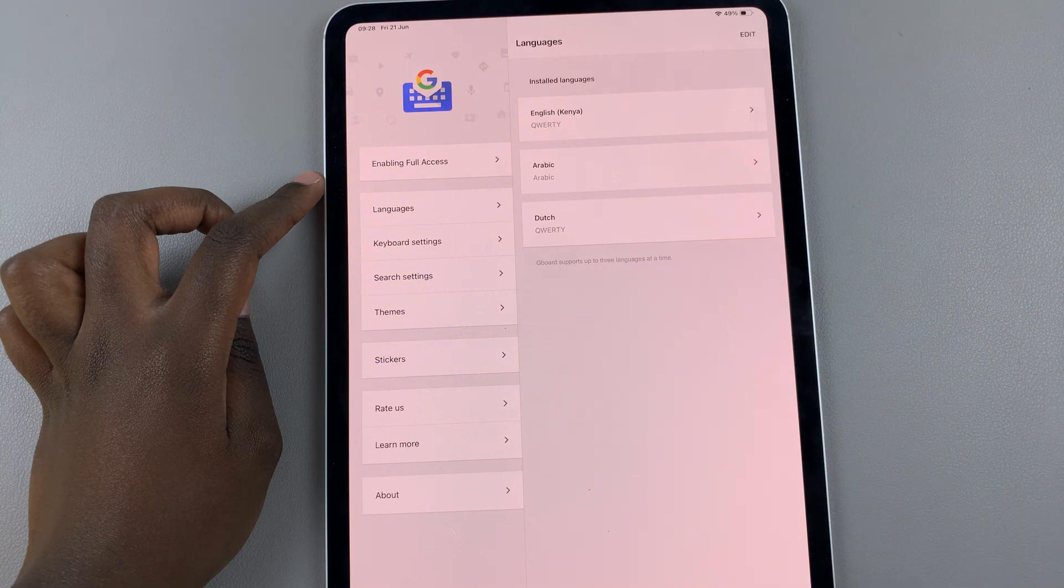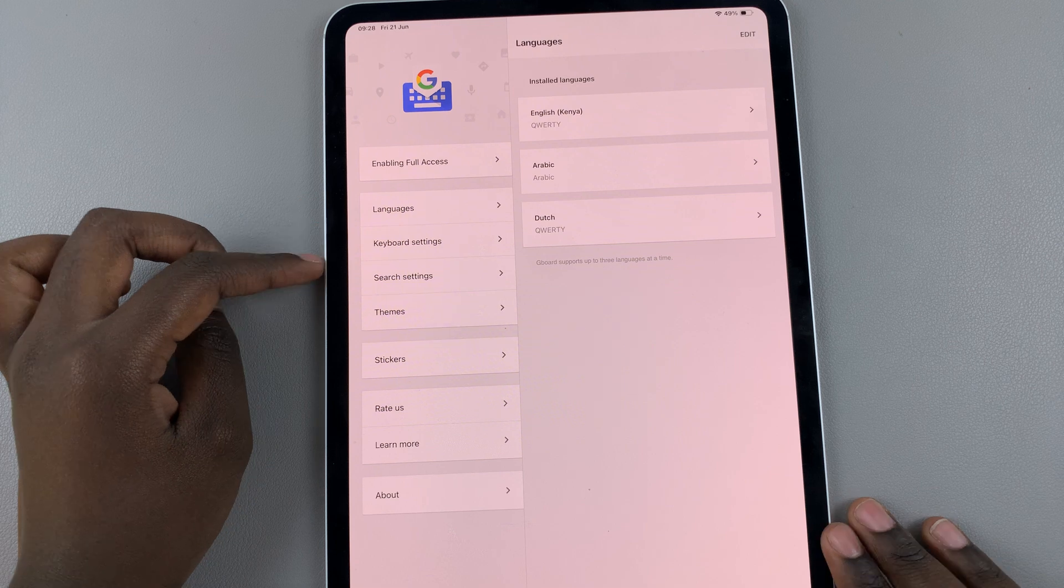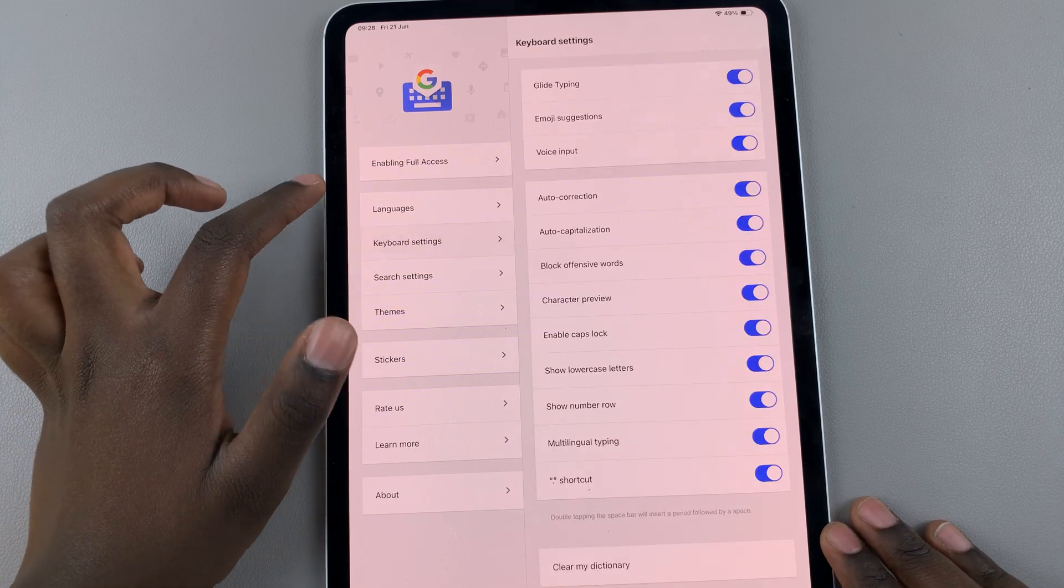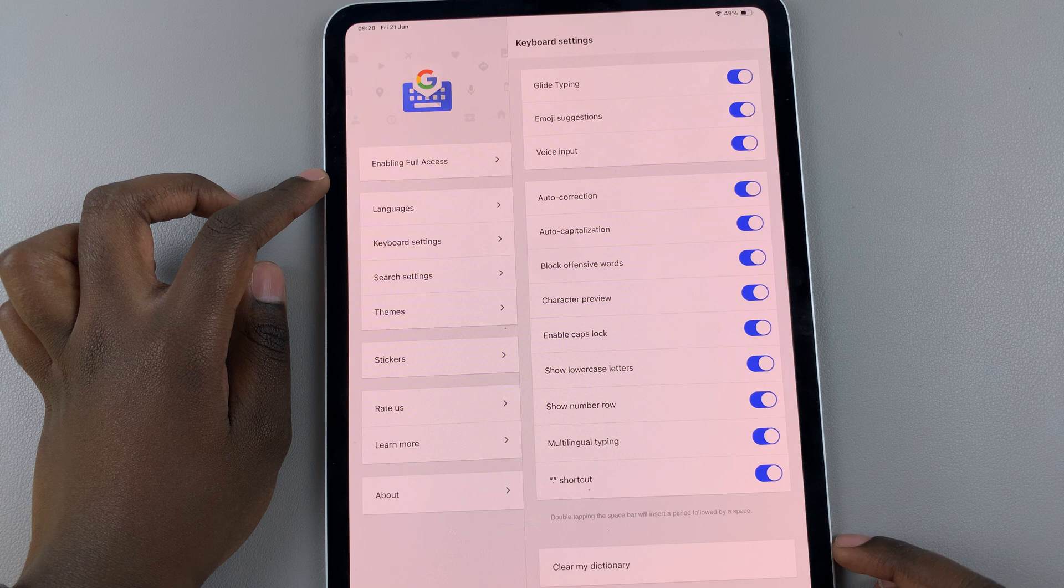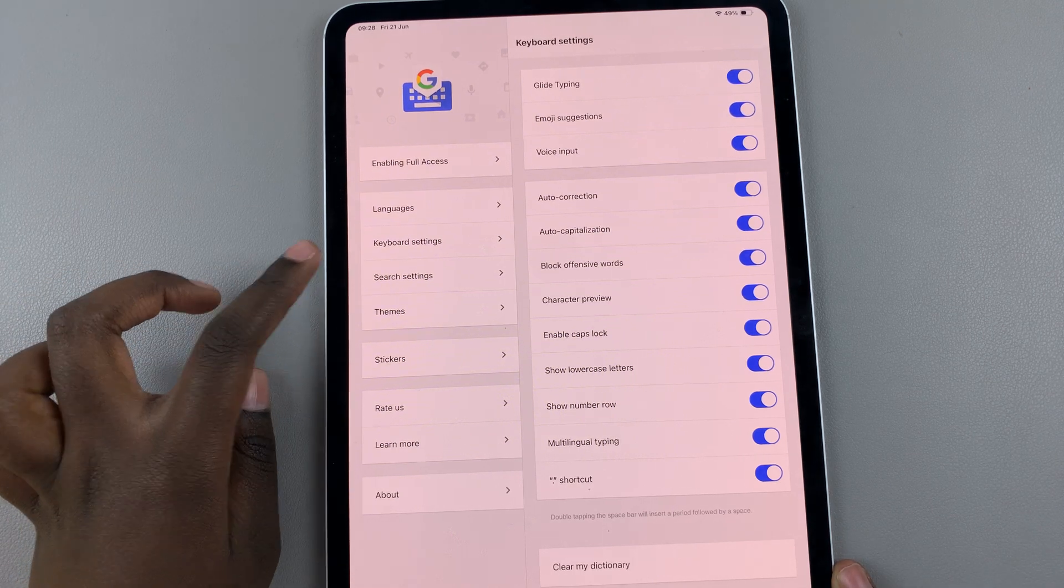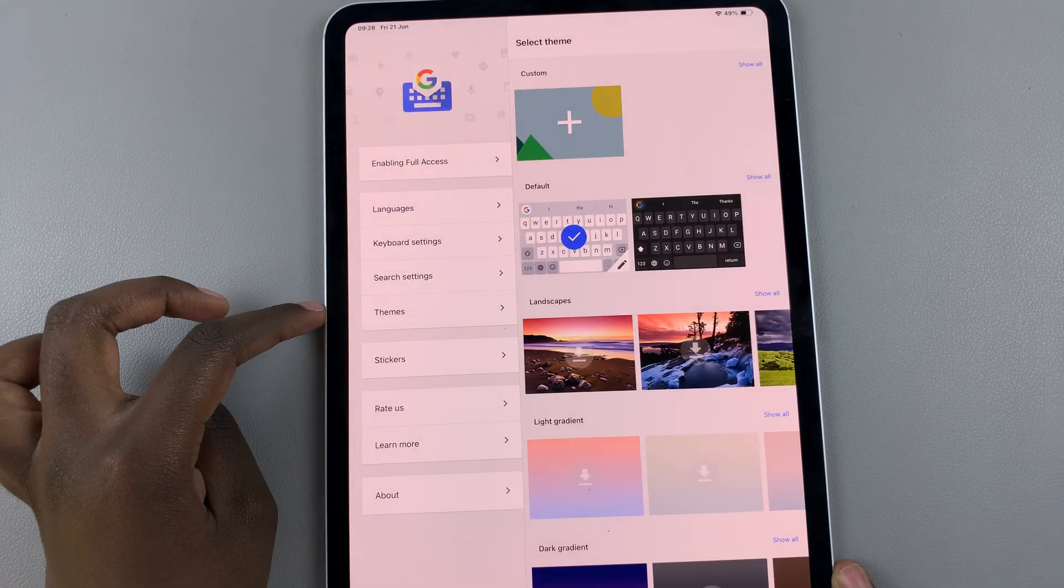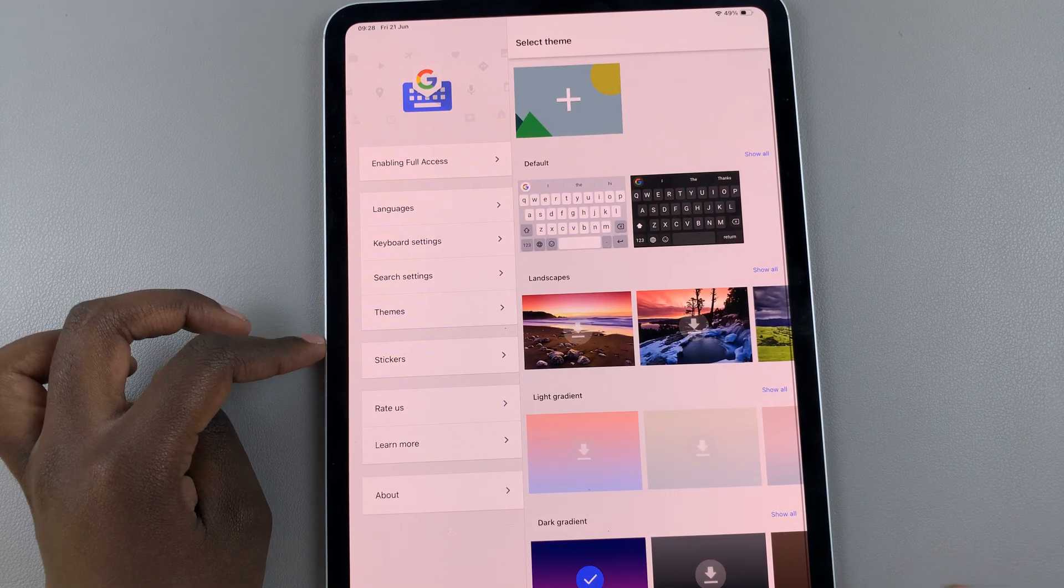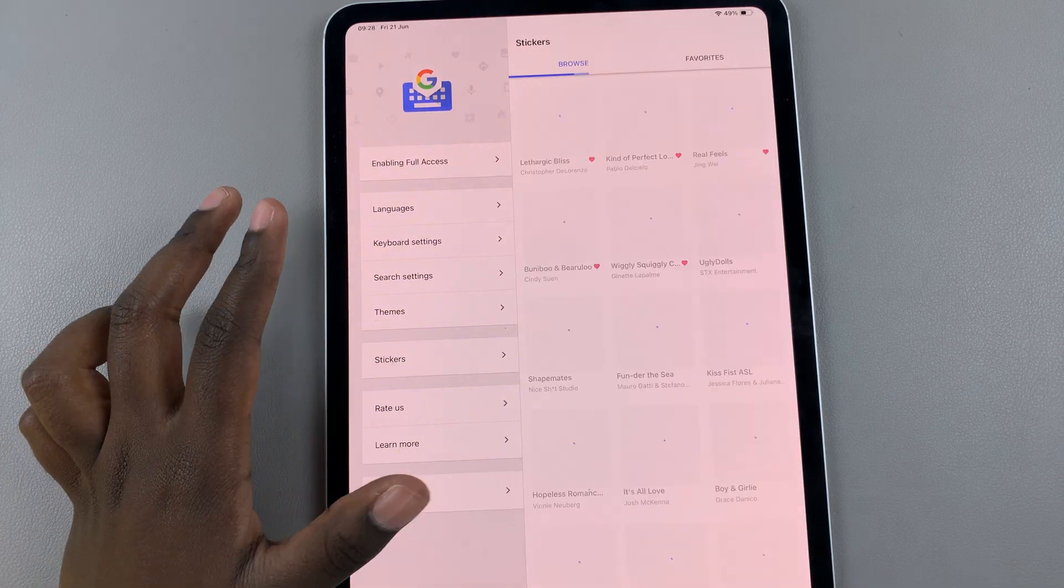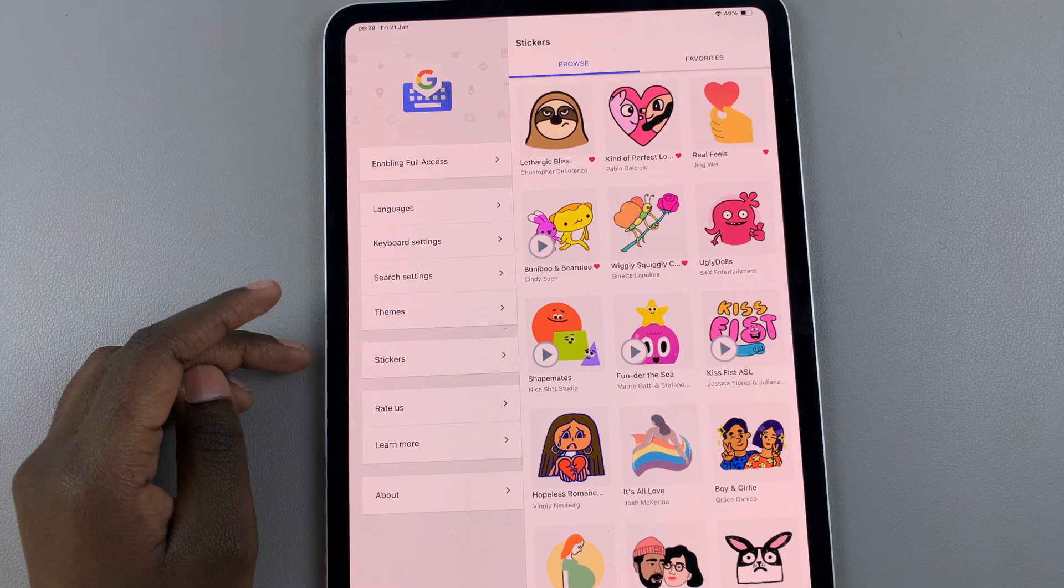You can now continue the customizations. Go to Keyboard Settings and choose to enable or disable any of these features. You can go to your Search Settings and Themes to customize how your keyboard looks, and you can even choose what stickers you want available on your keyboard.